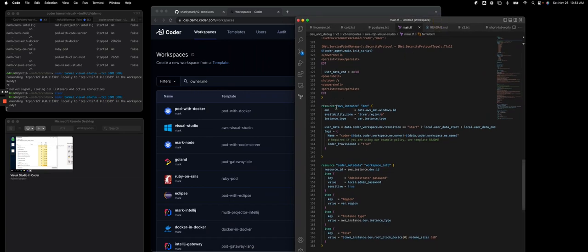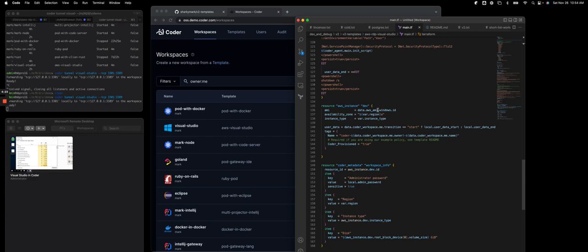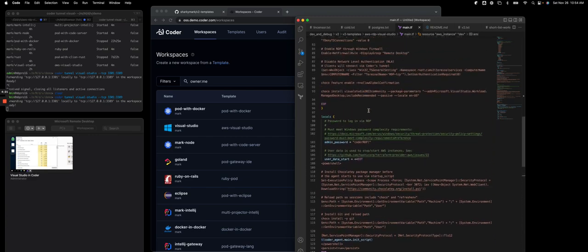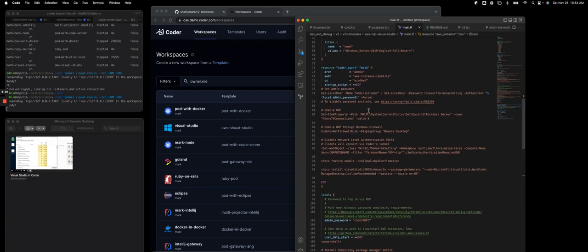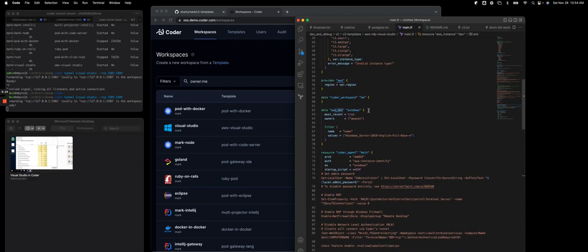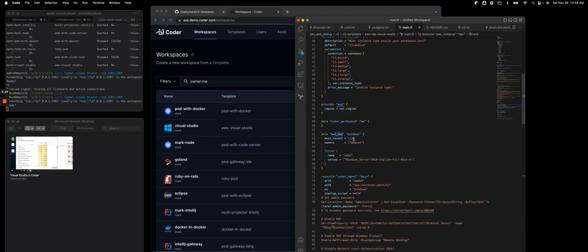So we have a resource AWS instance. You'll see it's taking the region, which we prompted from the user to add that, and you'll see the AWS AMI. If I scroll up, you'll see I have that specified in here, Windows Server 2019.